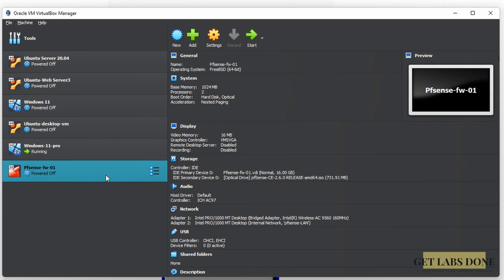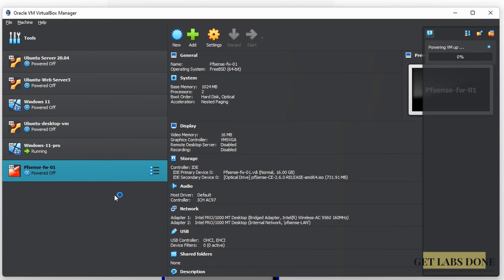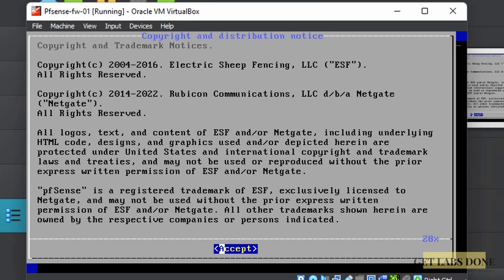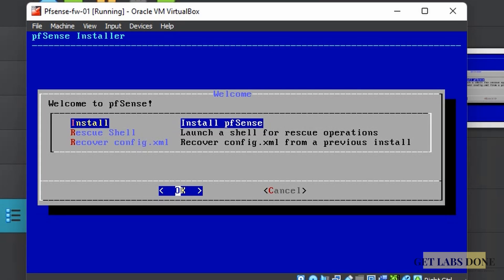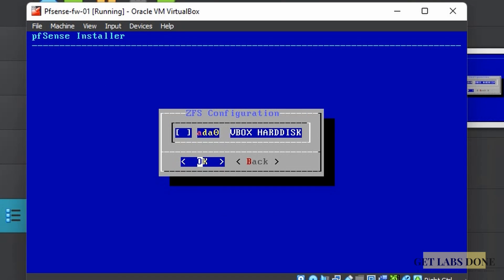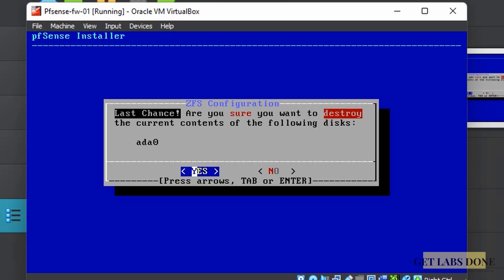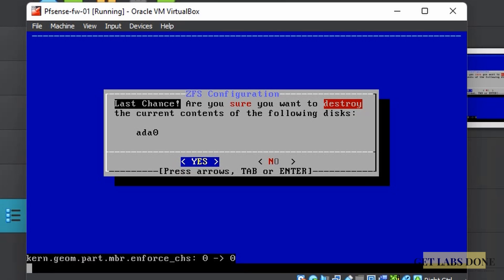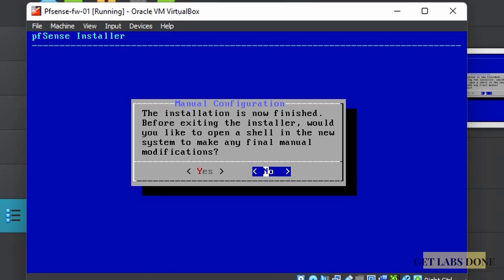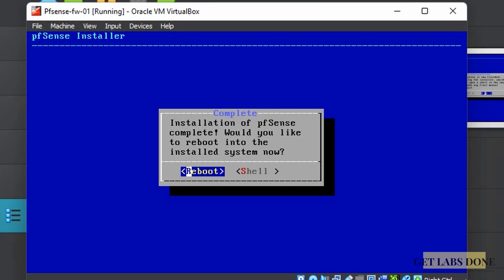Double-click the VM to start installation. Accept the license agreement, choose Install, then Auto ZFS, then Install Stripe. Use the space button to select the virtual hard disk, click OK, then Yes to format it. Once installation completes, it will ask if you want to go to the shell for modifications — select No and click Reboot.